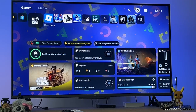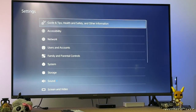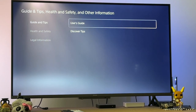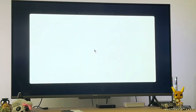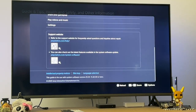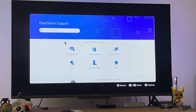How to get a web browser on the PS5. First, go into your Settings, then click on Guide Tips, Health Safety, and choose the User's Guide. Scroll down until you see playstation.com help and click on that — it's going to take us to a new page.